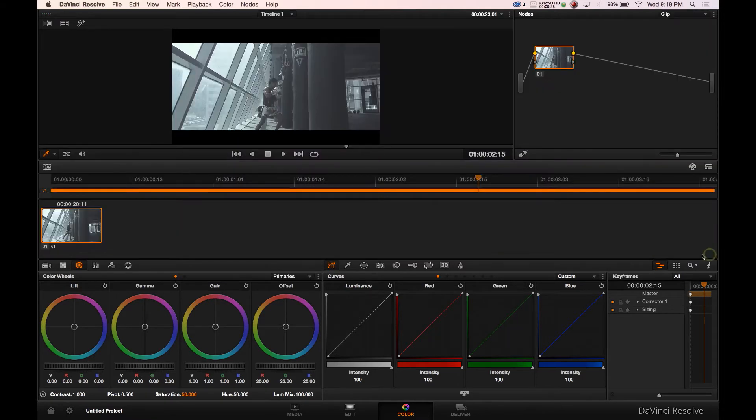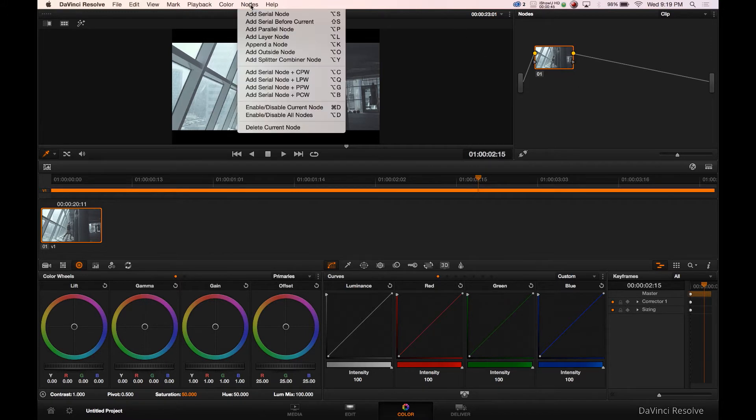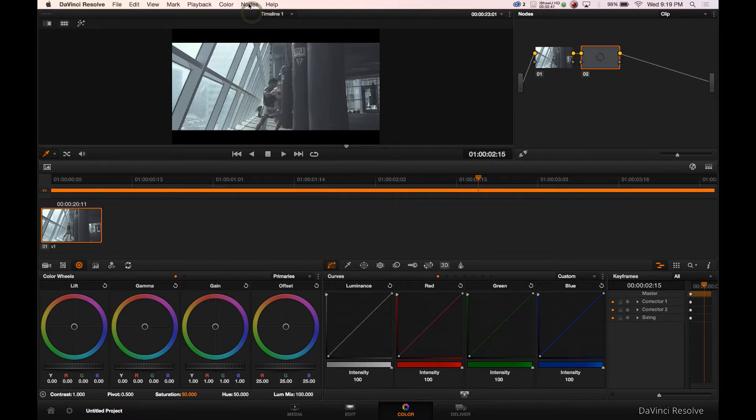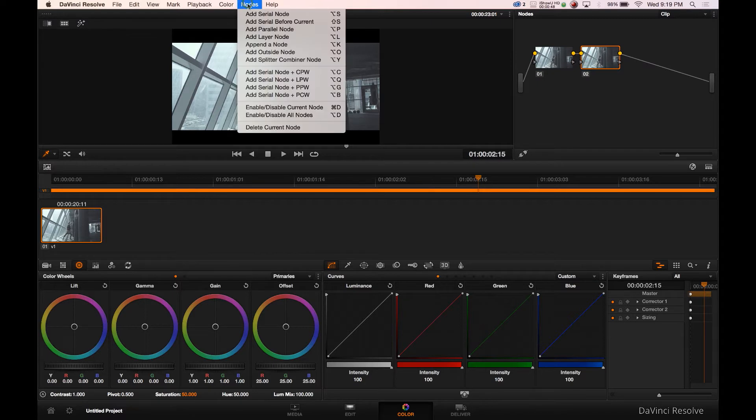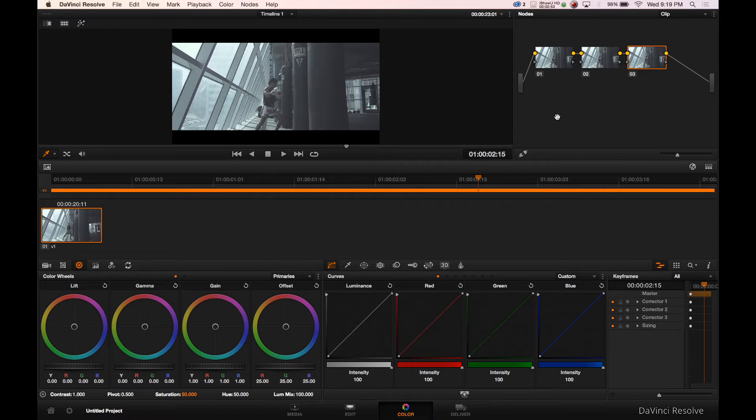What we're gonna do is we're gonna shrink this down as always and we're gonna create three serial nodes. If you don't know what nodes are, they are over here. By creating a node you can go to nodes, add serial node 1, add serial node number 3, or alt S on your Mac instead of doing it the long way.